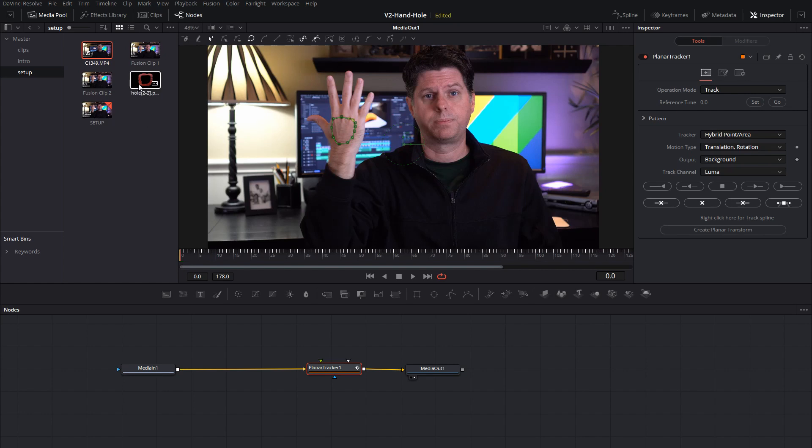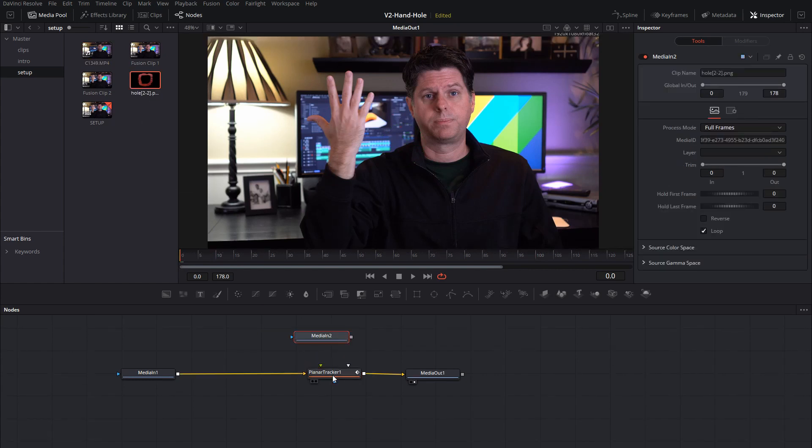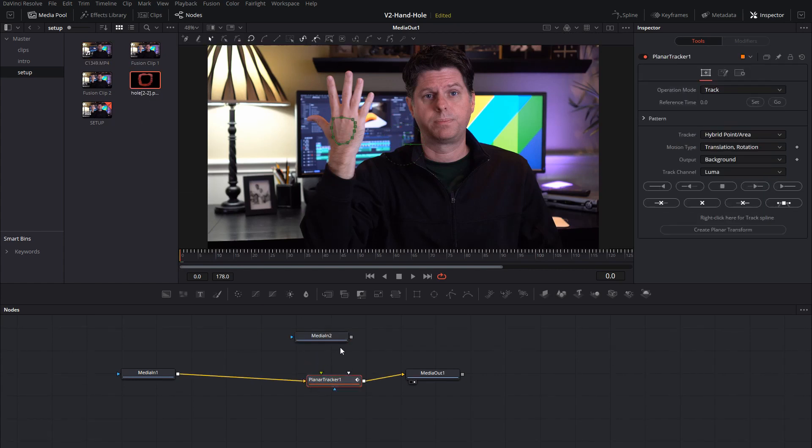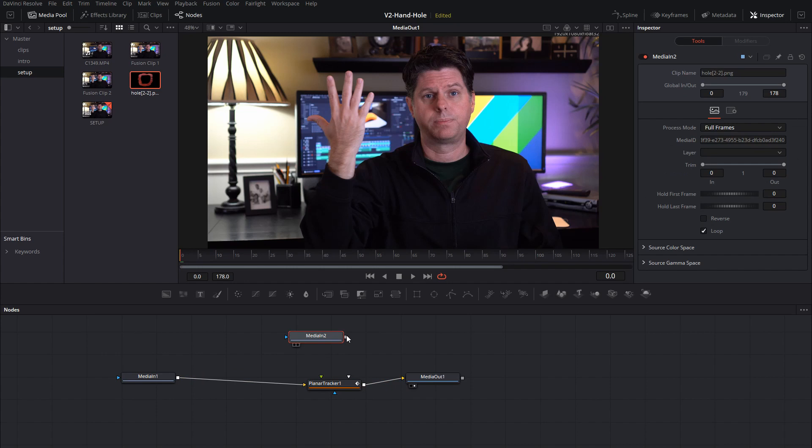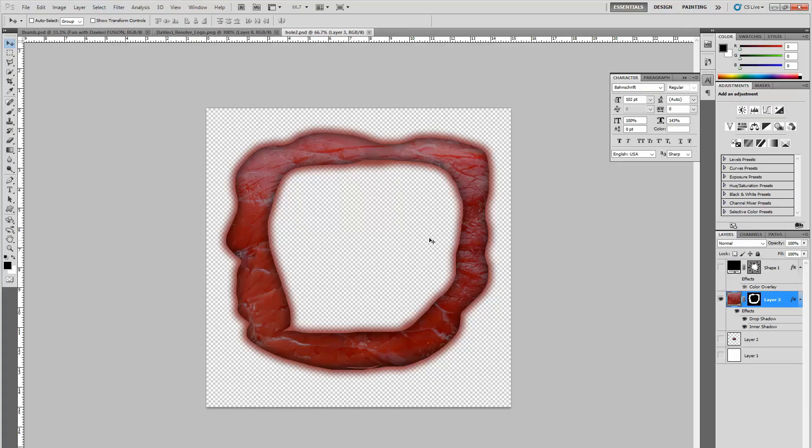We're going to add the hole clip which is just created in Photoshop. It has a little hole in the back of it. So I just got some meat and cut the middle out of it and added a little glow shadow around it.